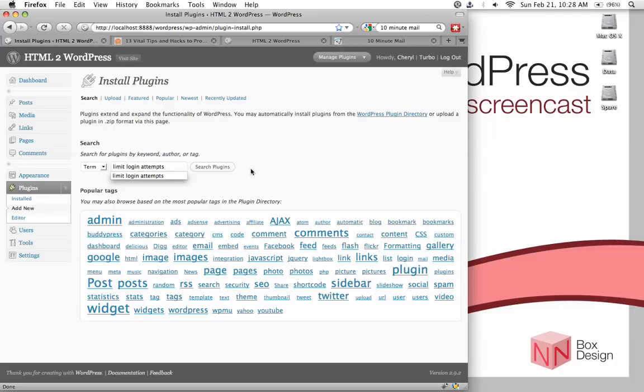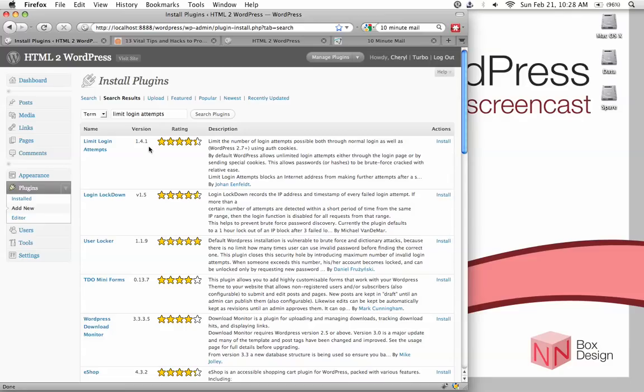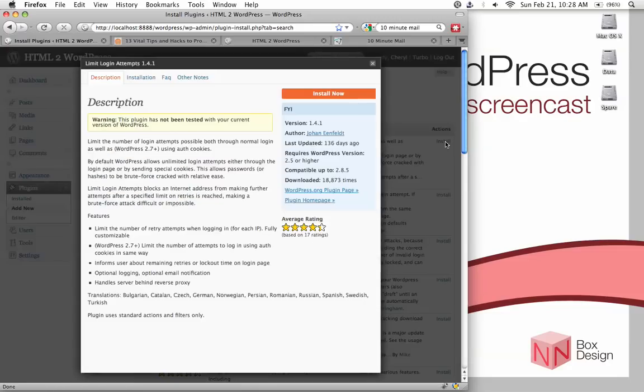And then in this search for plugin box, type in Limit Login Attempts. Okay. Limit Login Attempts and hit search plugins. Okay. And the one we want is the one up top. The name is Limit Login Attempts. The current version is apparently 1.4.1. And you can hit on actions, install.